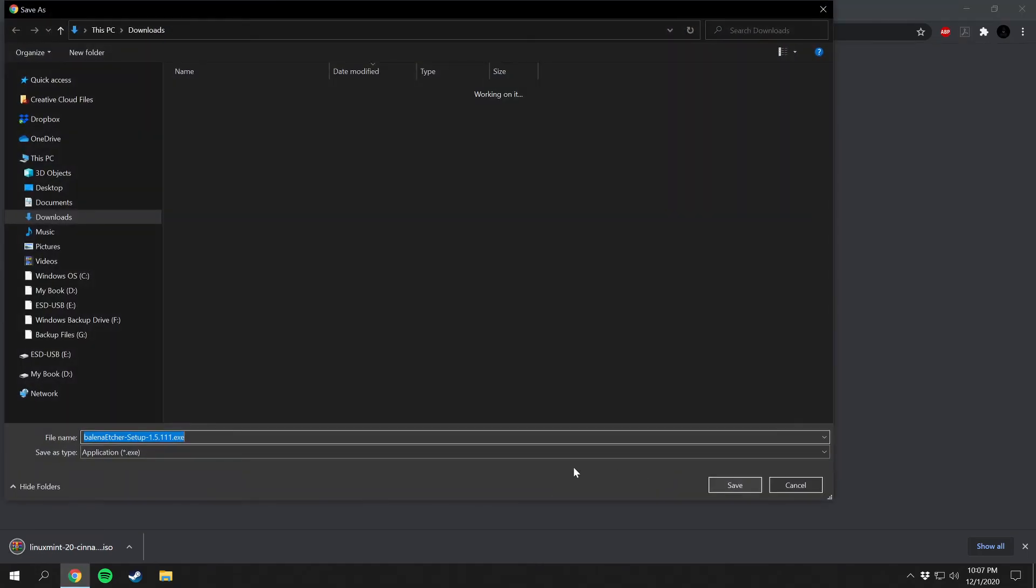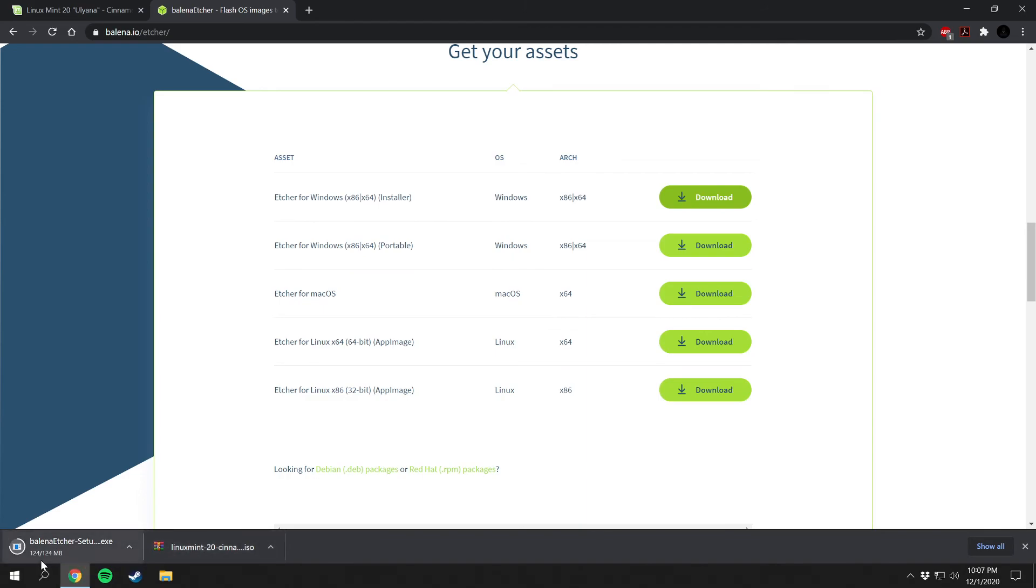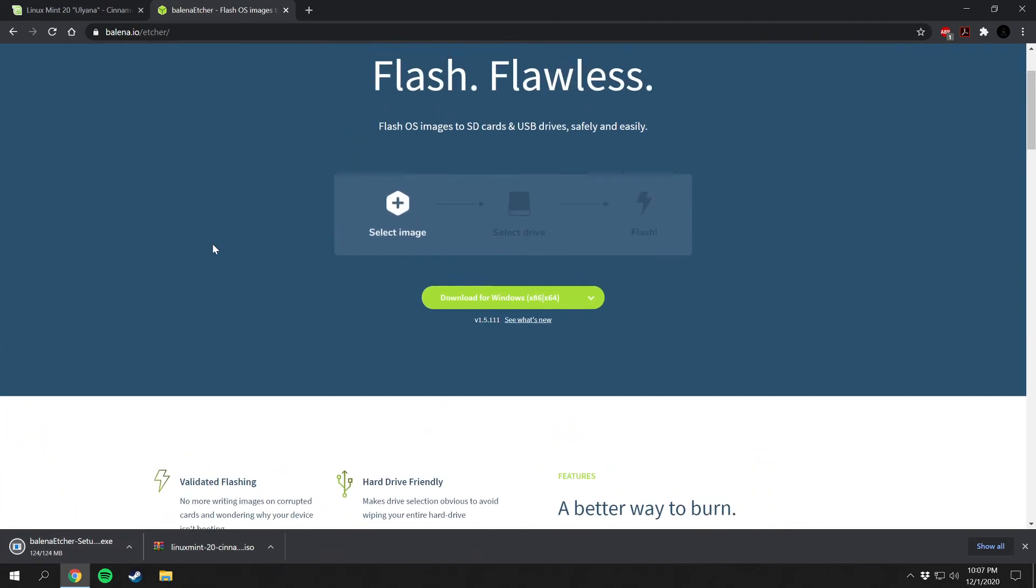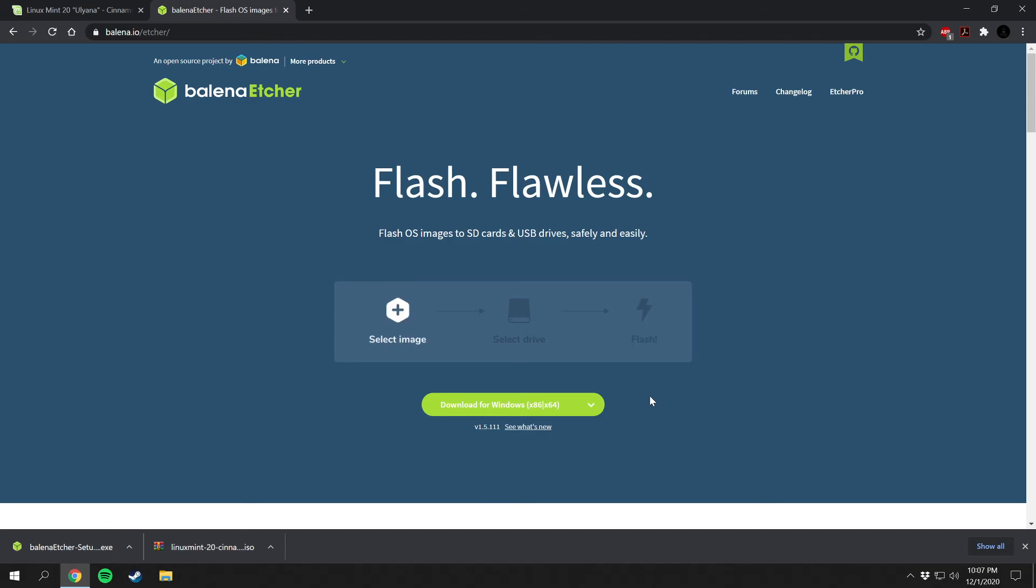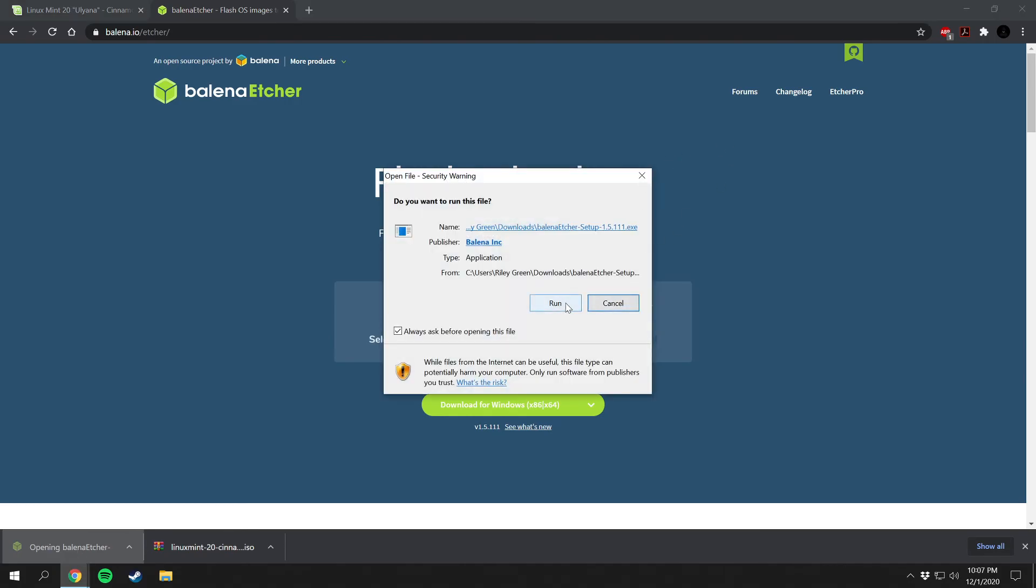So I'll download that here and I'll just put this in my downloads folder. And it looks like our Linux Mint is downloaded and we'll just wait a second for the Etcher to download. And I'll go back up here, all you have to do is select your image, select drive, and then flash. It's very simple. And then once this is installed here or downloaded, then you can click on it and install it.